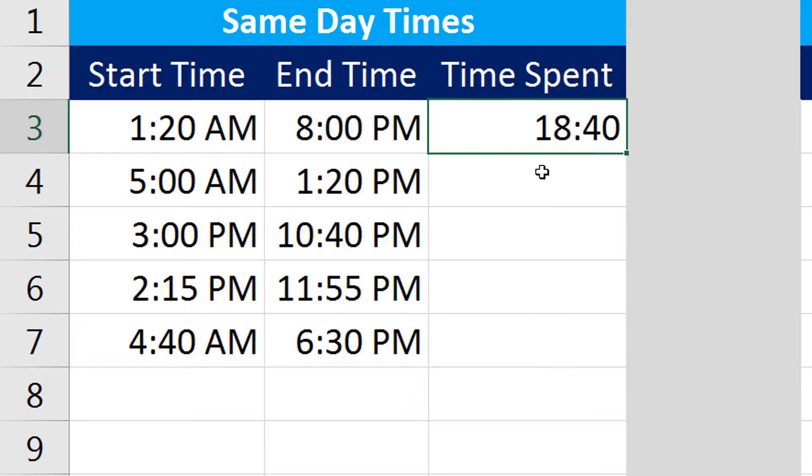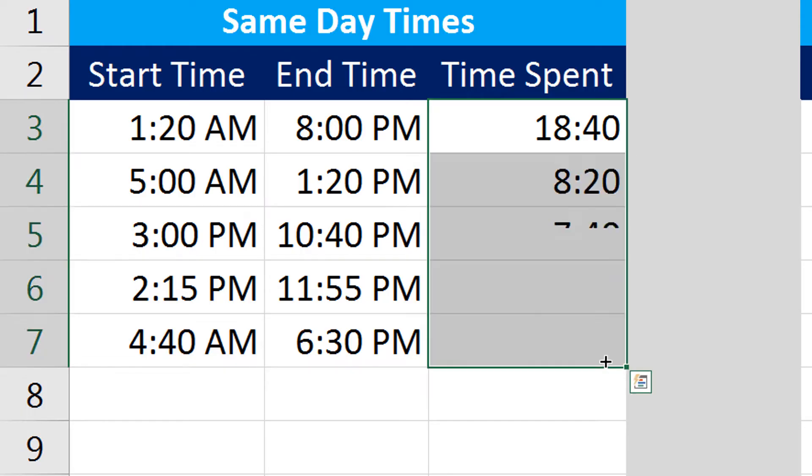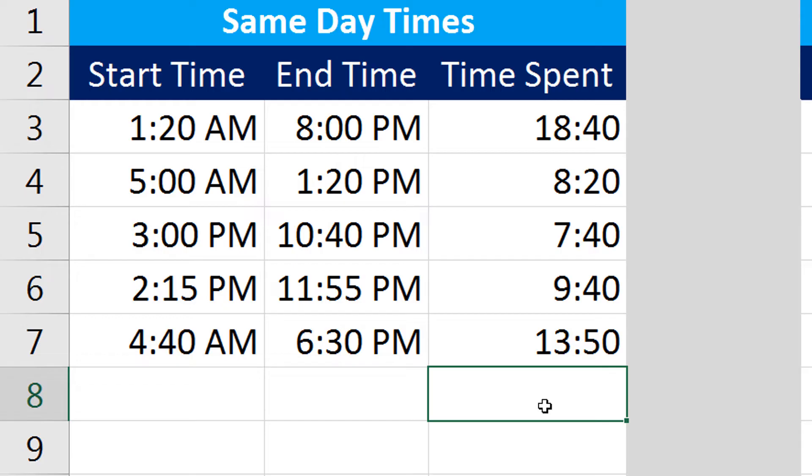If I drag this down, I have other values properly calculated in a similar format. Now this is how we calculate the difference of times between any given time of the same day.